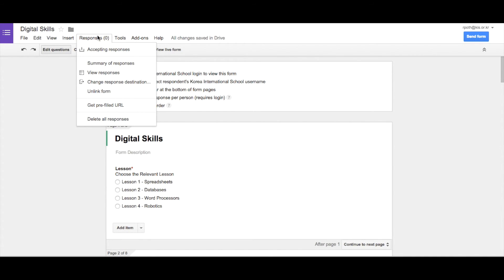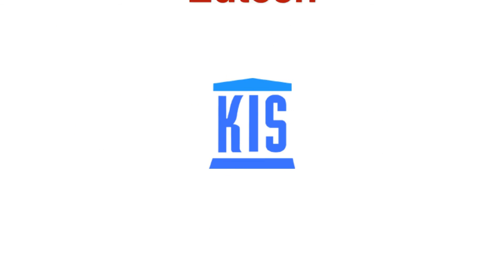That concludes this video. In the next video, we're going to look at viewing responses, changing the response destination, and then unlinking the form.